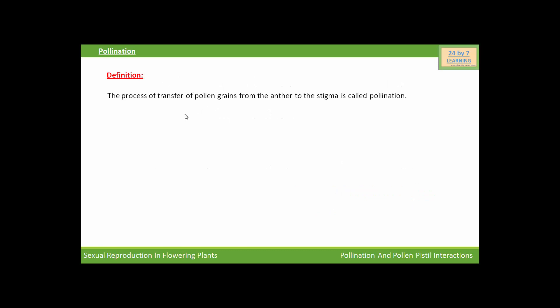So first of all, we will see the definition of pollination. The process of transfer of pollen grains from the anther to the stigma is called pollination.